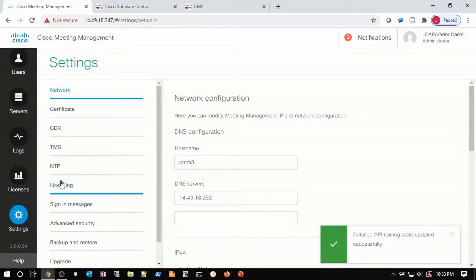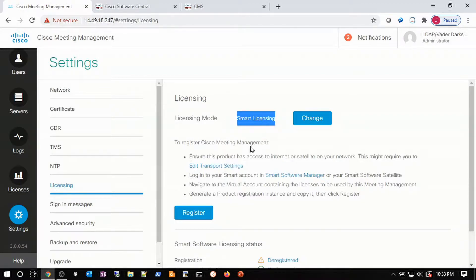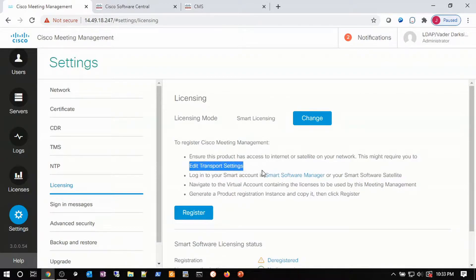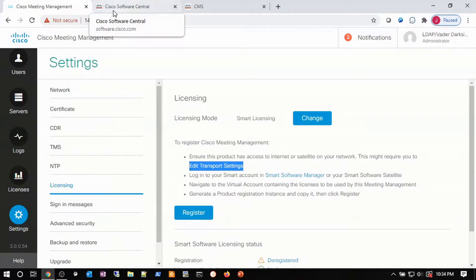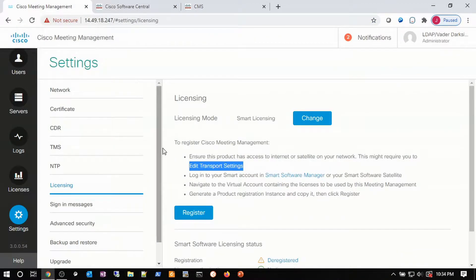Next, we're going to go to Settings and the Licensing page. We're going to look at what has to be accomplished to get smart licensing enabled on CMM. First, we see that we have to choose a licensing mode — currently set to smart licensing. We also have to choose our transport settings, and go to the Smart Software Manager on Cisco Software Central to choose some tokens. Once we get the token, we can come back, click on Register, and apply the token.